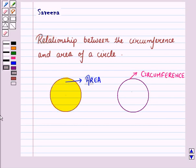Hello and welcome to the session. In this session, we will discuss the relationship between the circumference and area of a circle.